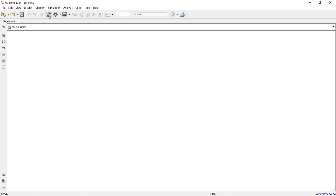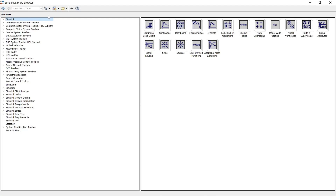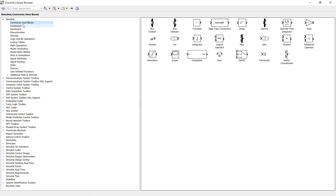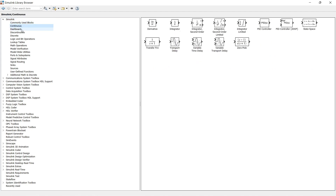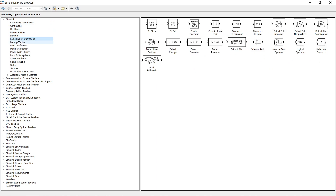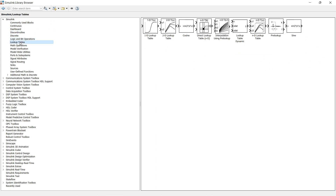This button opens the Library Browser, where you can see graphical blocks for multi-domain systems. The list of all domains is shown on the left. Within Simulink you will find headings such as Commonly Used Blocks, Continuous, Dashboard, Discontinuous, Discrete, Logical, Lookup Table, and many more sets of blocks.